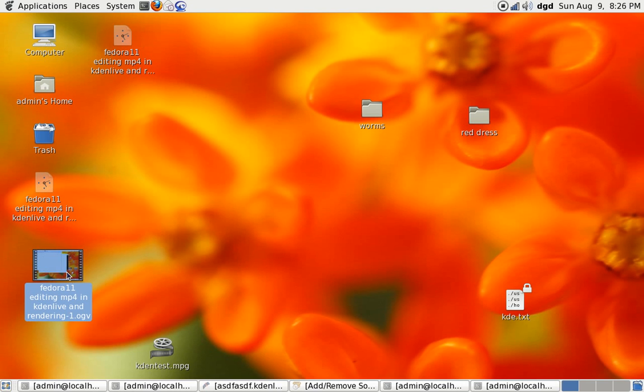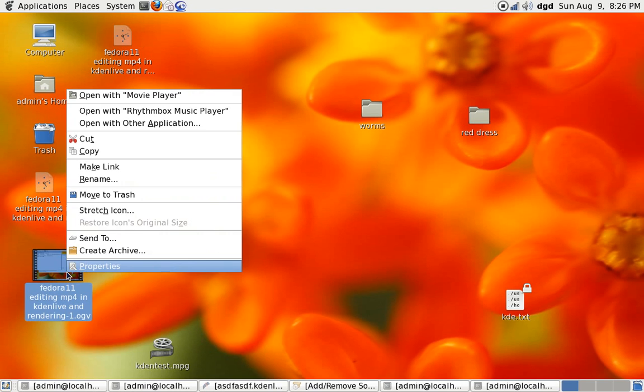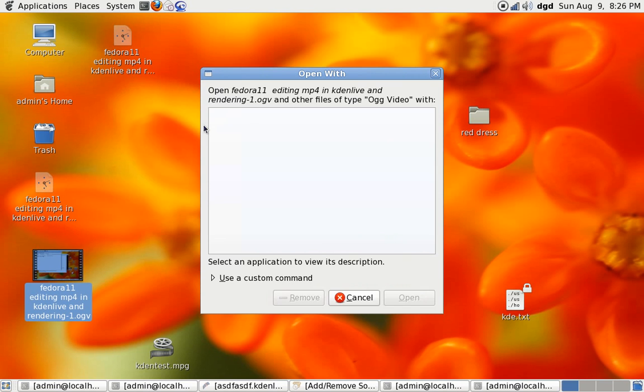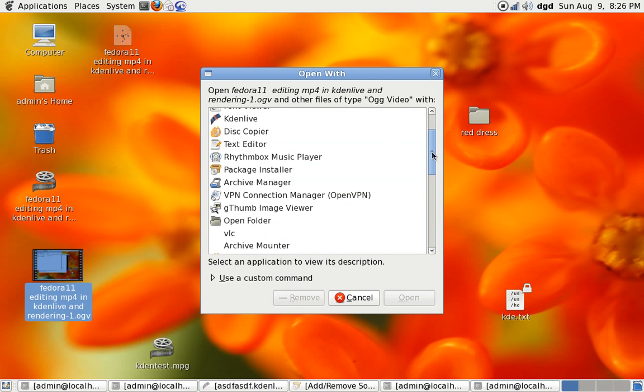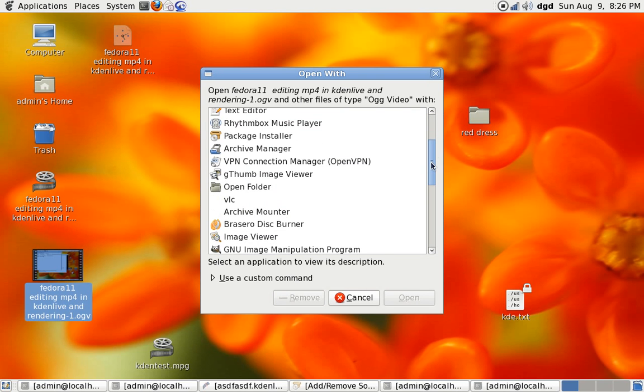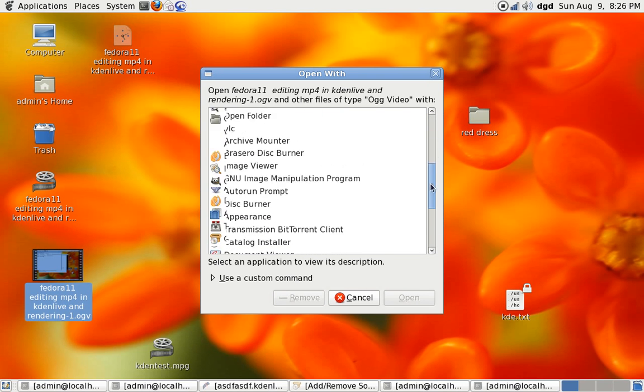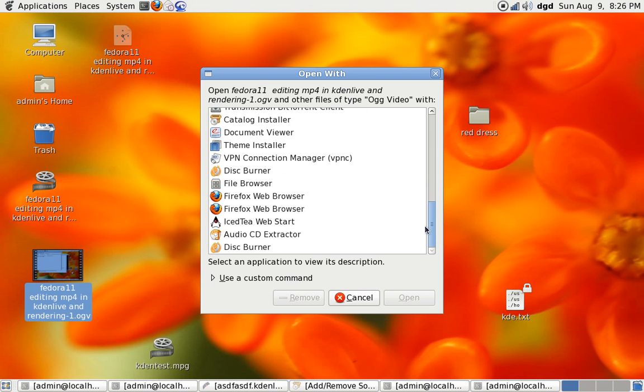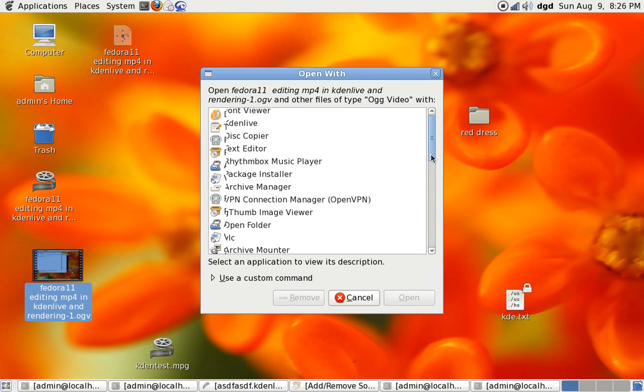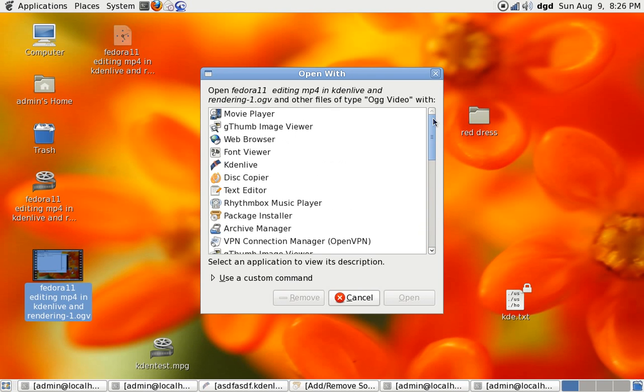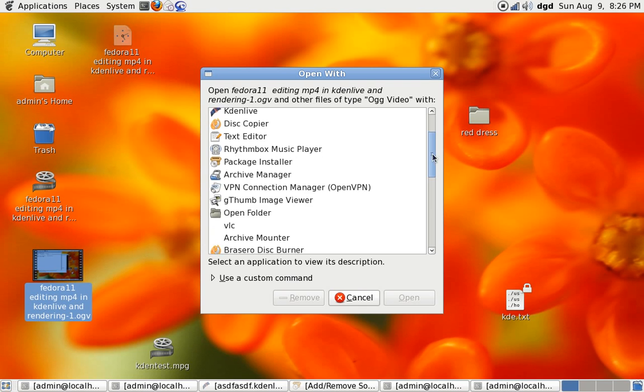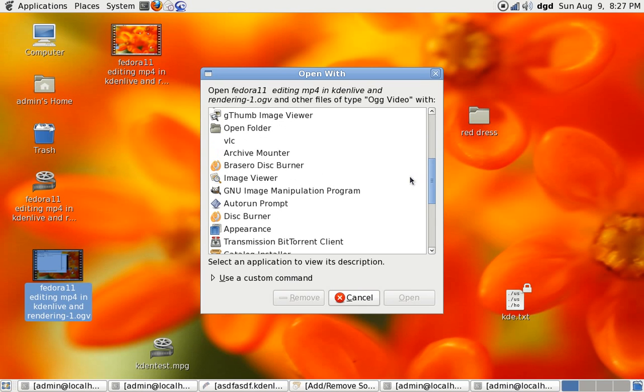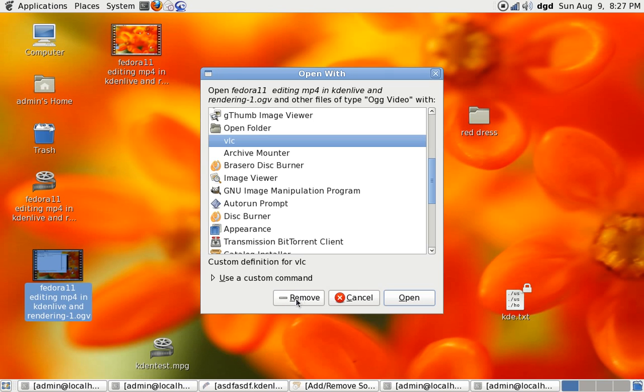All right, let's open up this OGV file with another application. Now although I have installed VLC, it's not in this list and I frankly don't know where... oh there it is, okay. Well it's there, but I'm going to use a custom command.